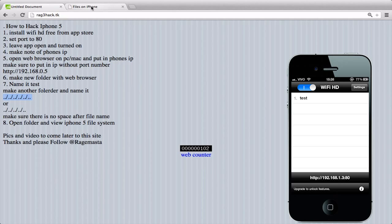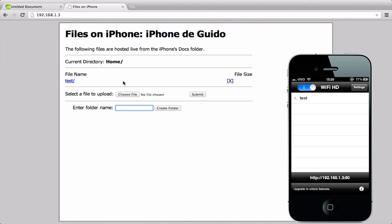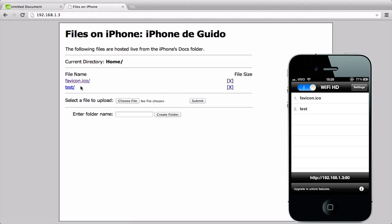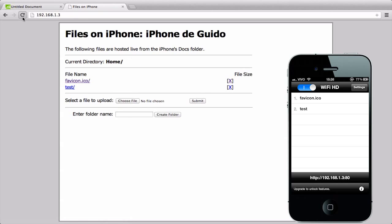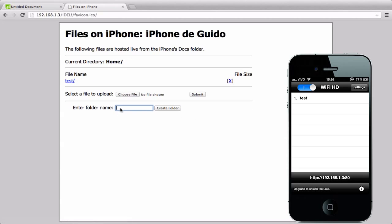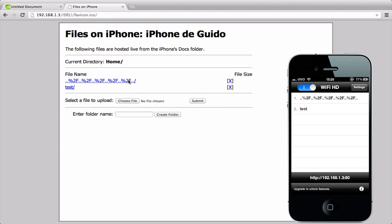...using five dot-dot-slash sequences — so '../../../../..' — and create it. Sometimes it will create a favicon.ico file instead; in that case, delete it and try again, then hit create.